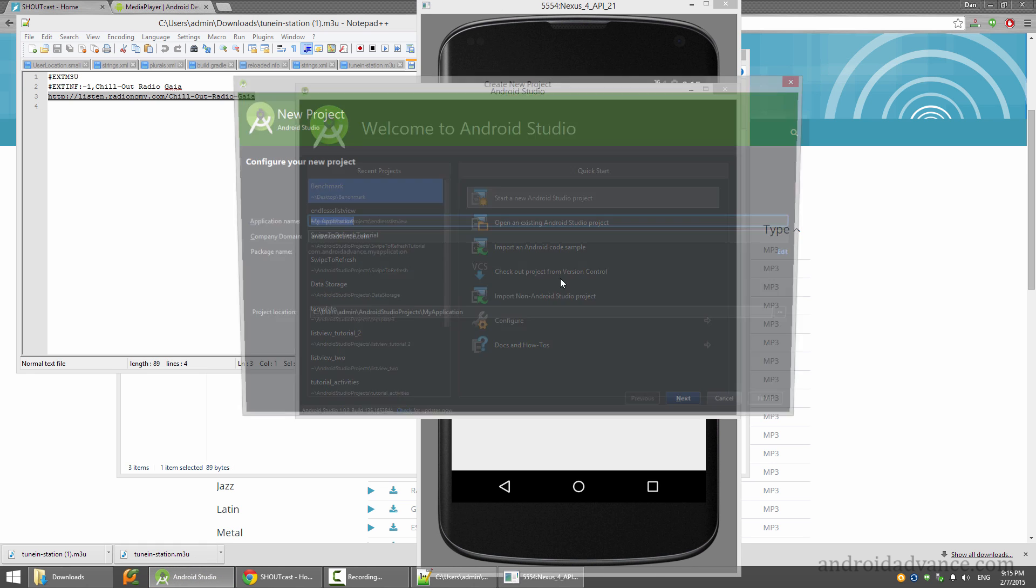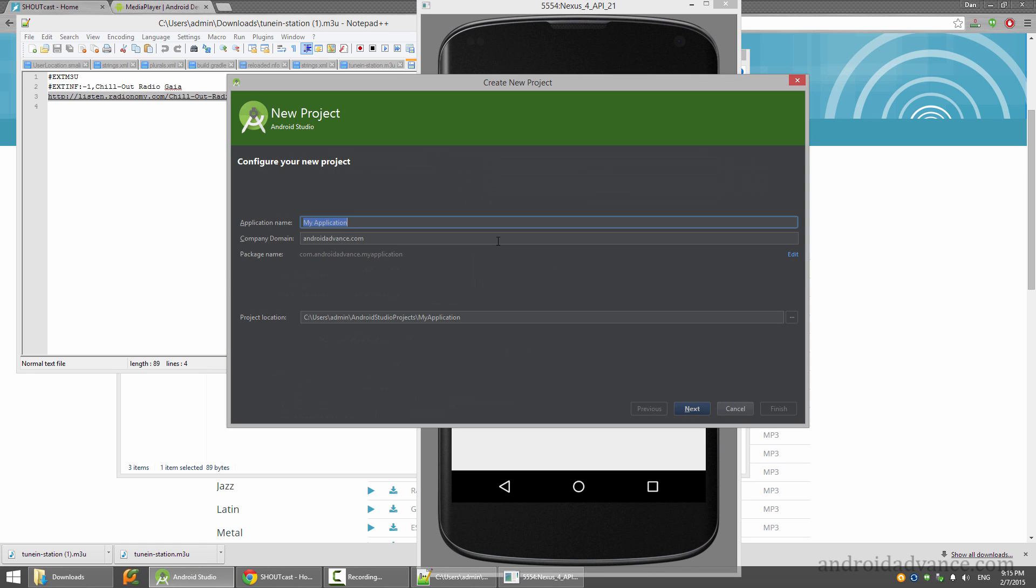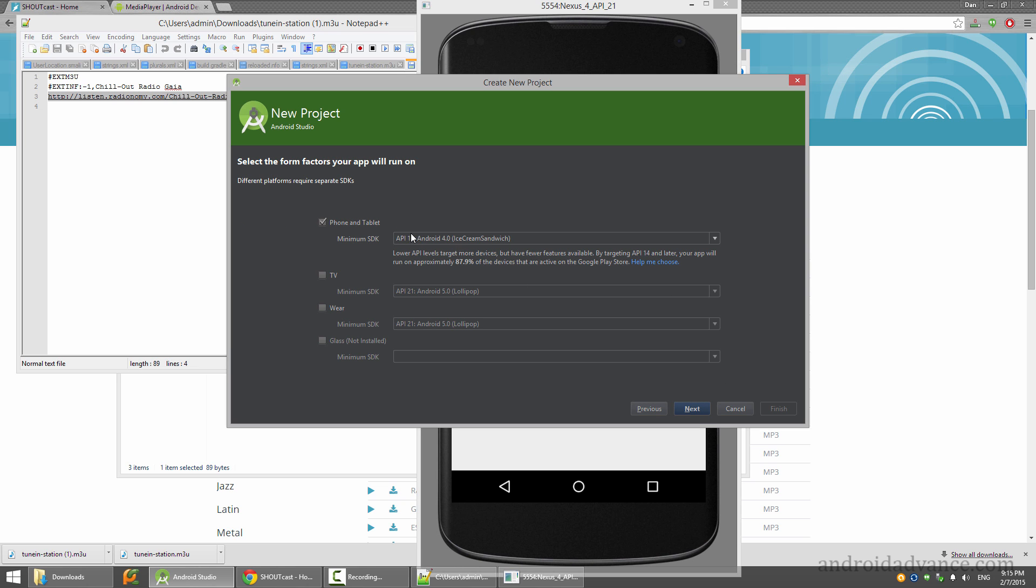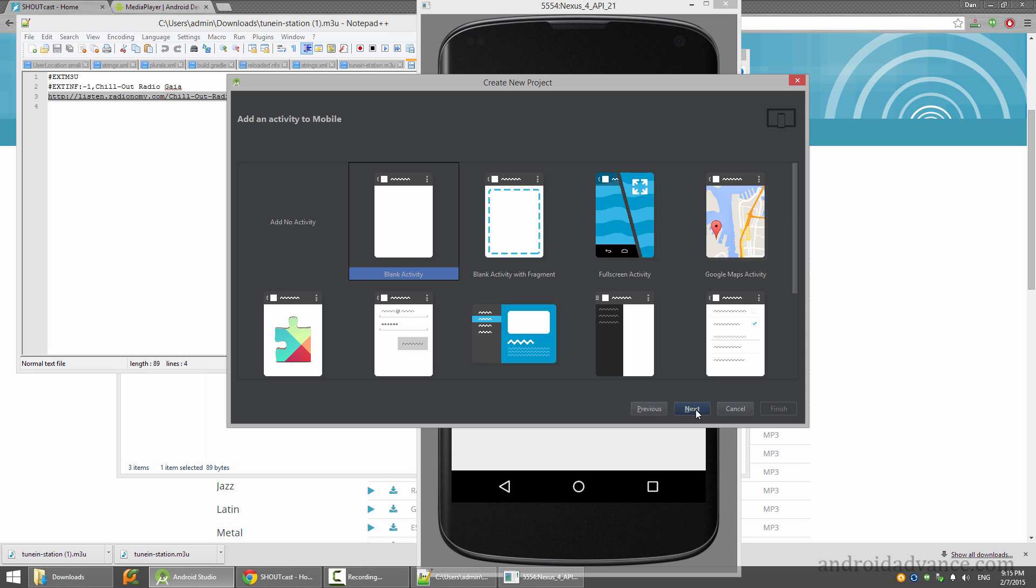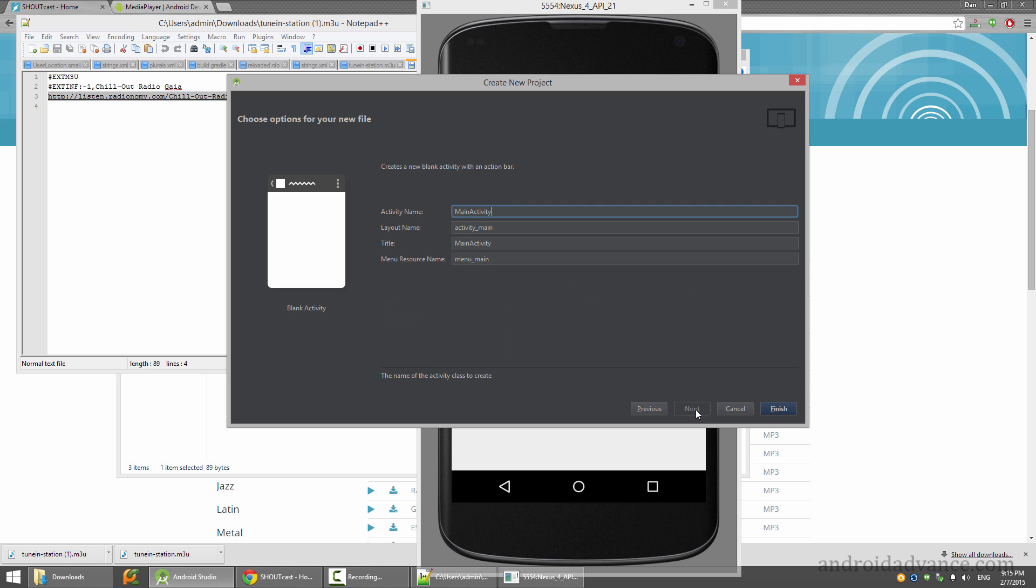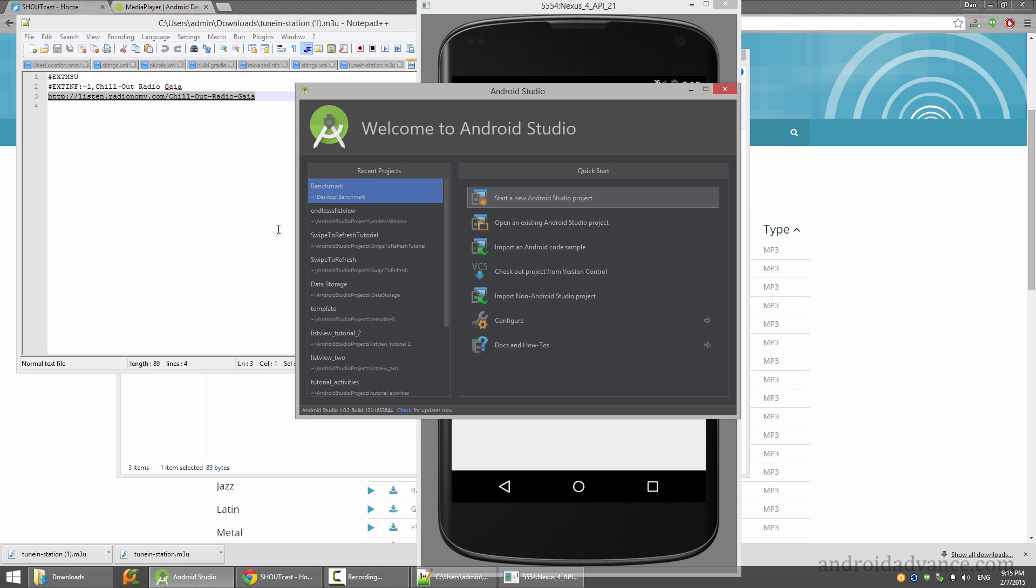Let's go ahead and start a new project - internet music - and we'll just leave everything to be default.